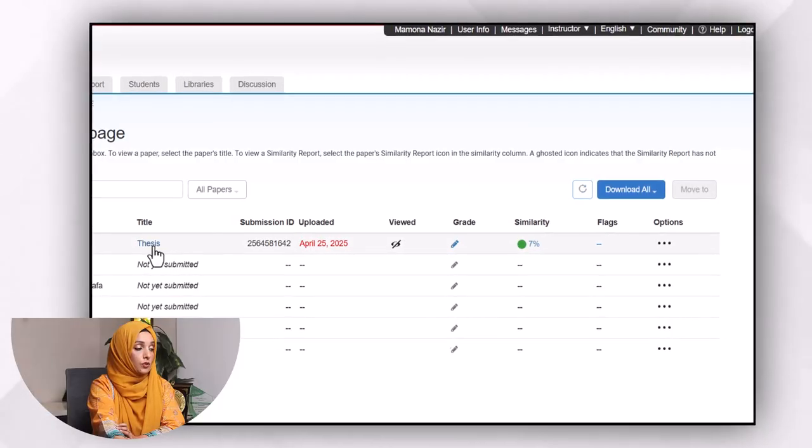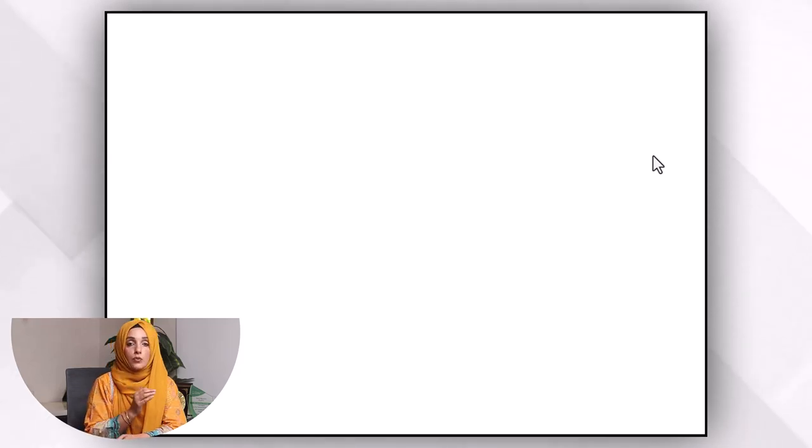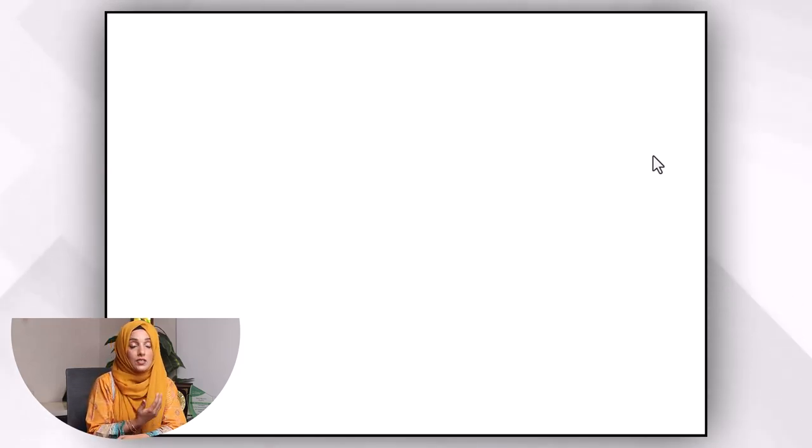After uploading the document on Turnitin, you will click on that document and a detailed report of plagiarism and AI plagiarism will open in front of you.